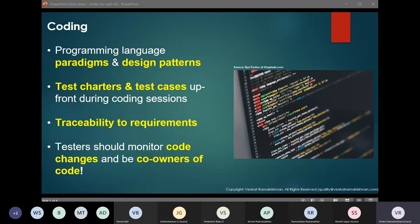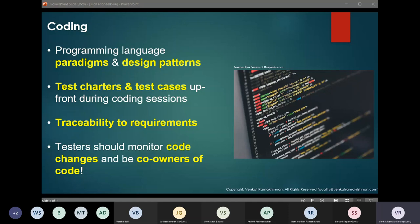Gone are the days when software testers did just black box testing. Today's software testers need to be aware of the coding languages in which the product is built — not just reading the code and cursory white box testing, but well versed with the paradigm used, like functional, object-oriented, or procedural, etc. They also need to be well versed with design patterns so that they can suggest redesigning with effective design patterns while developing and refactoring the code. Software testers also need to prepare test charters, test plans, and test cases in advance.